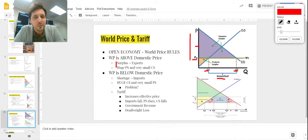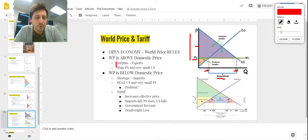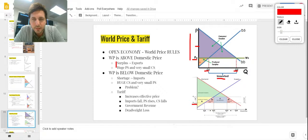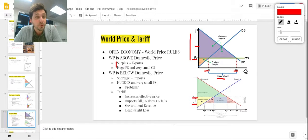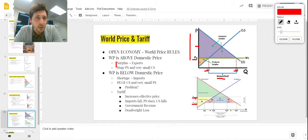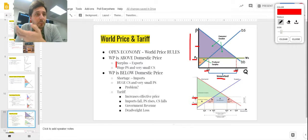The problem with the world price scenario is we're losing domestic jobs — all those imported goods come from other nations and producer surplus is tiny. So what do you do? You implement a tariff, which simply increases the price from P-world to P-tariff. With that new price, consumer surplus — below demand above price — is a large triangle, but smaller than before. Producer surplus — above supply below price — has grown, bringing back domestic jobs.